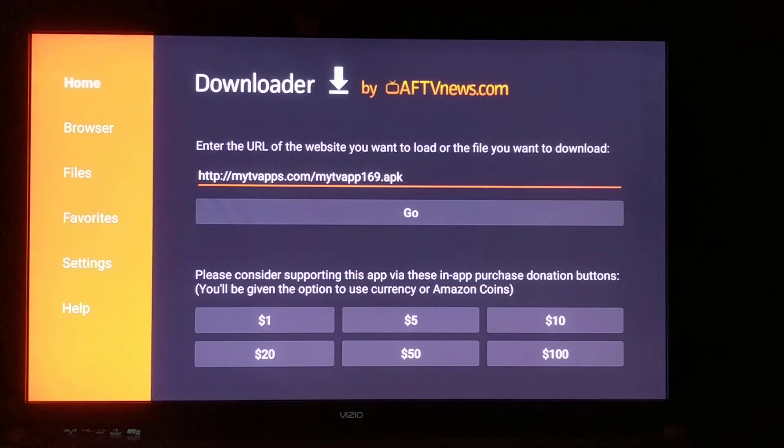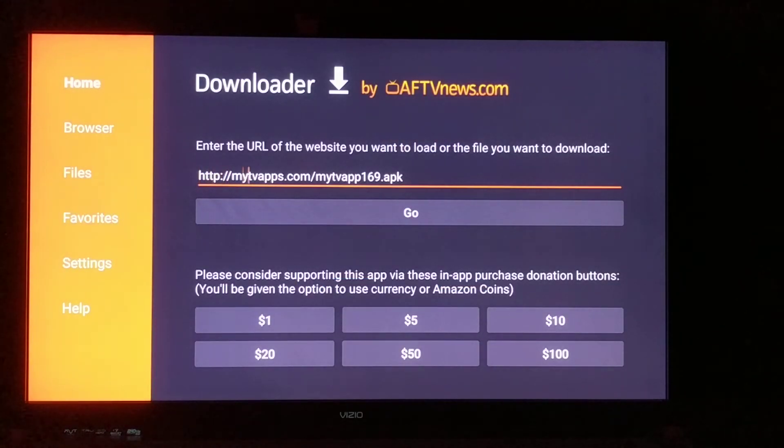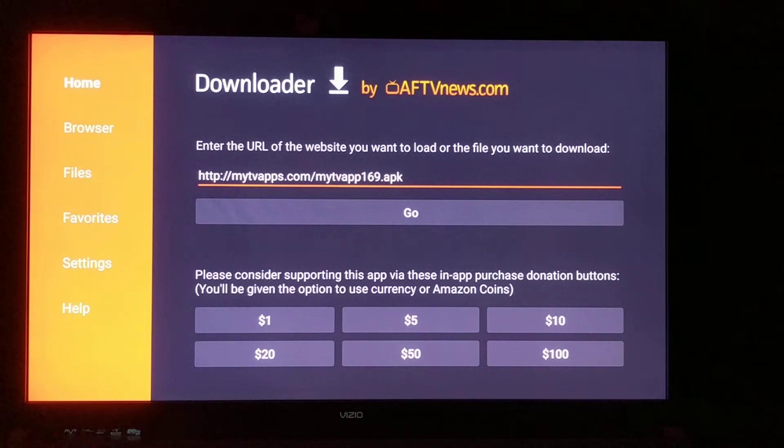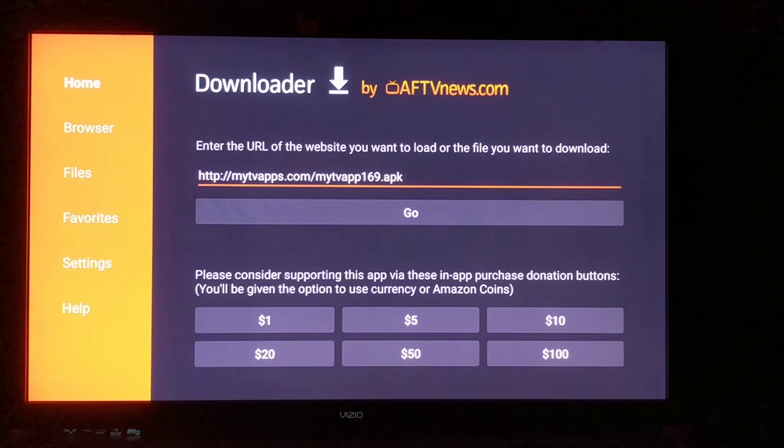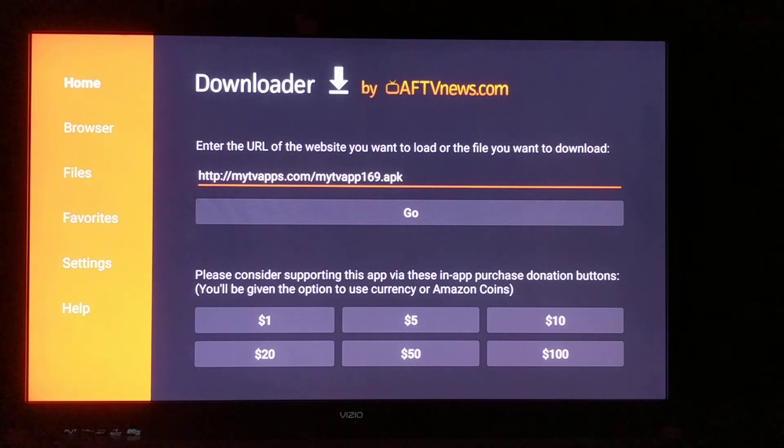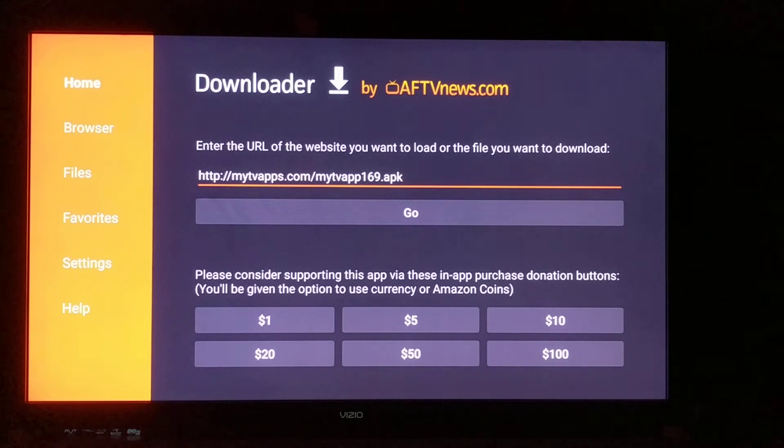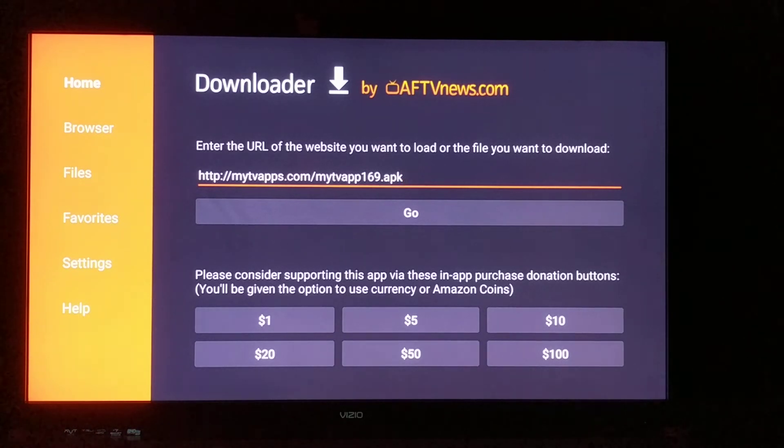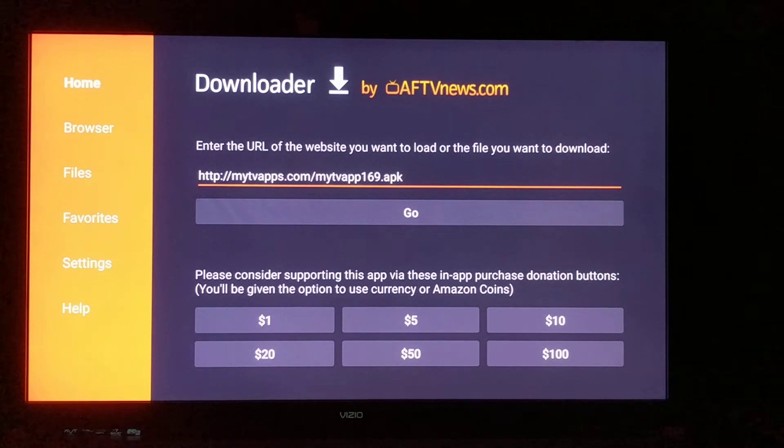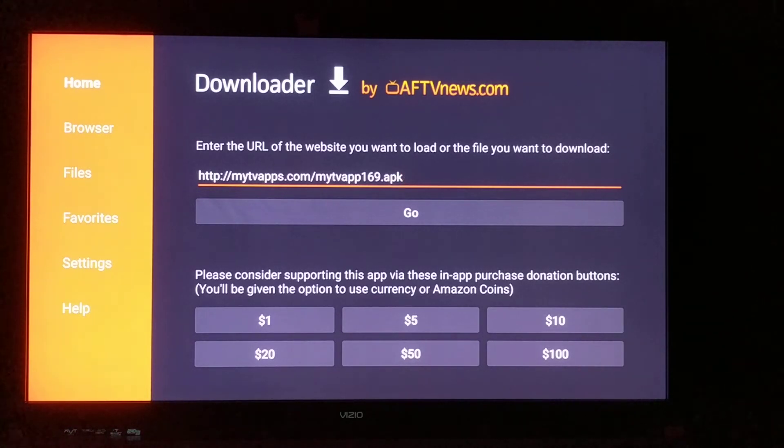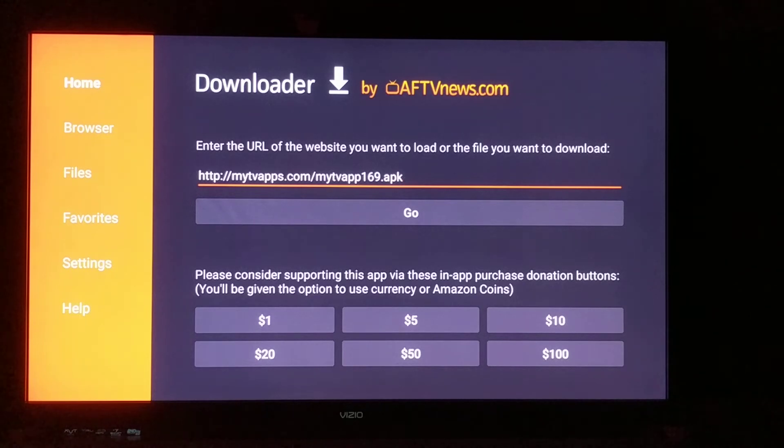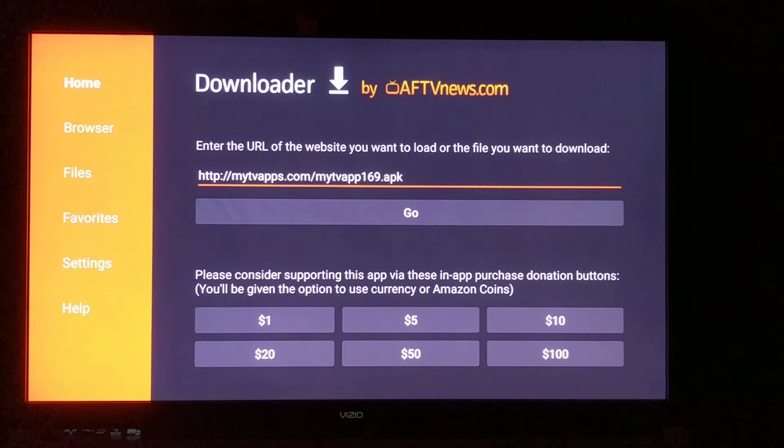You're going to come over here into this block and enter this exact web address. It should say http colon forward slash forward slash mytvapps.com forward slash mytvapp169.apk.